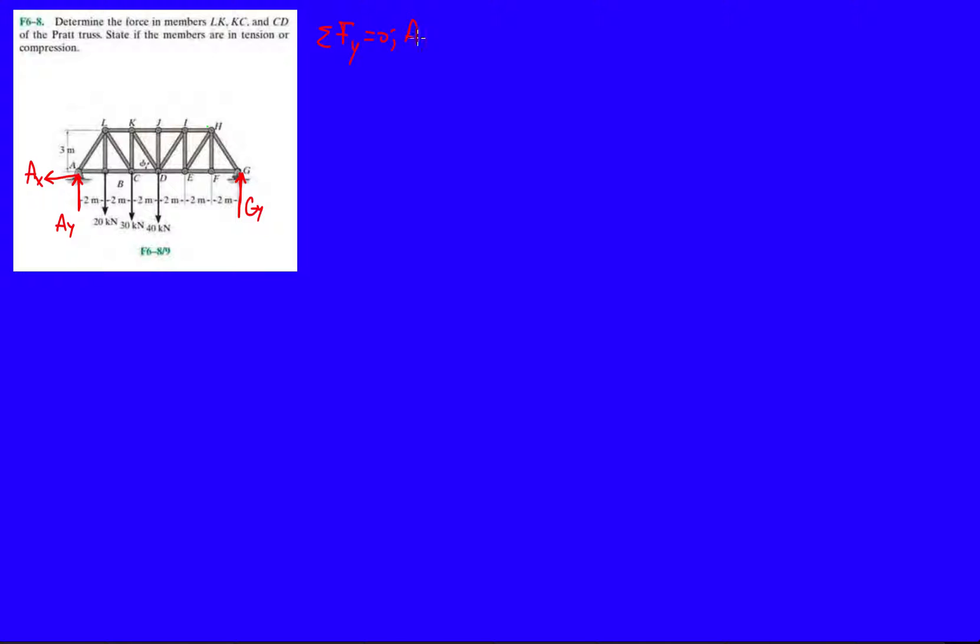So forces in the Y direction. We have AY plus GY. What else? Minus 20 kilonewtons, minus 30 kilonewtons, and then minus 40. Minus 20. Equals zero.